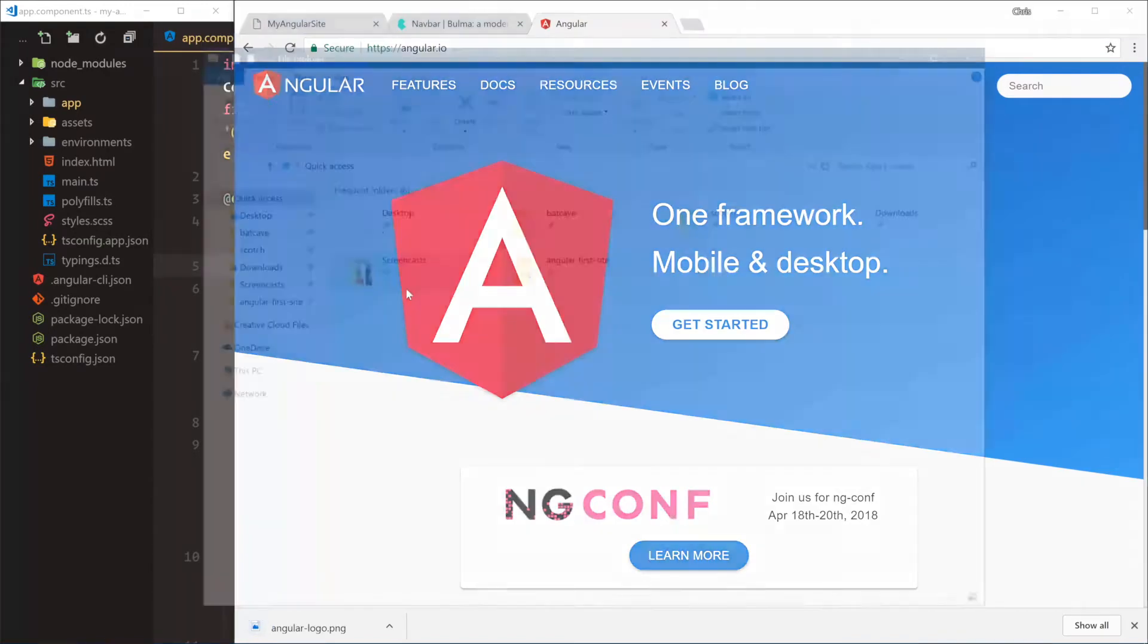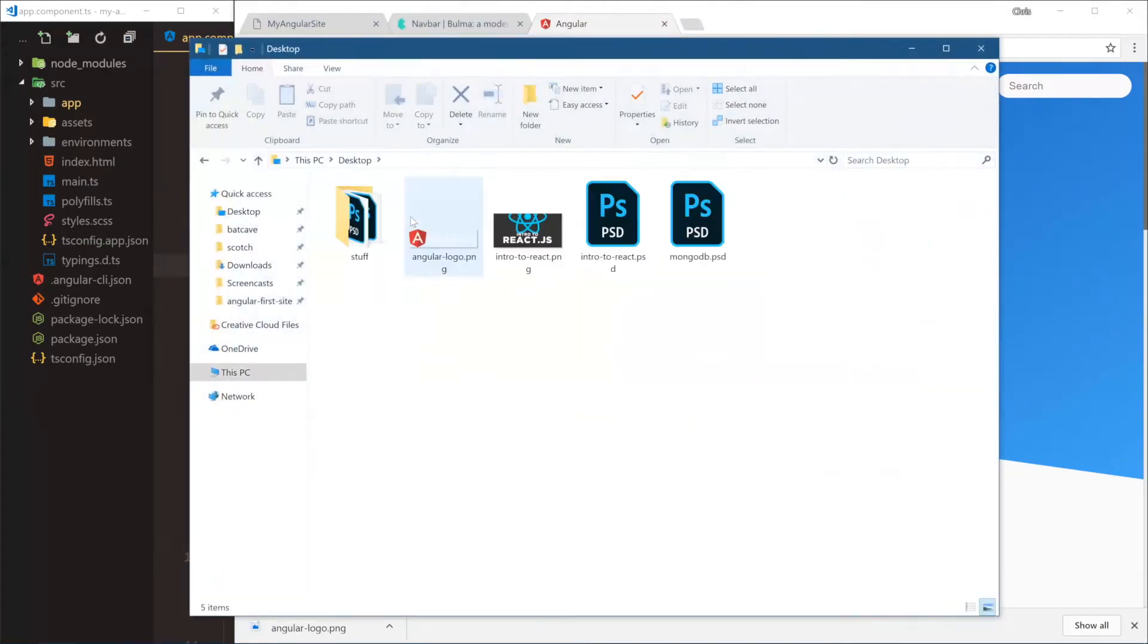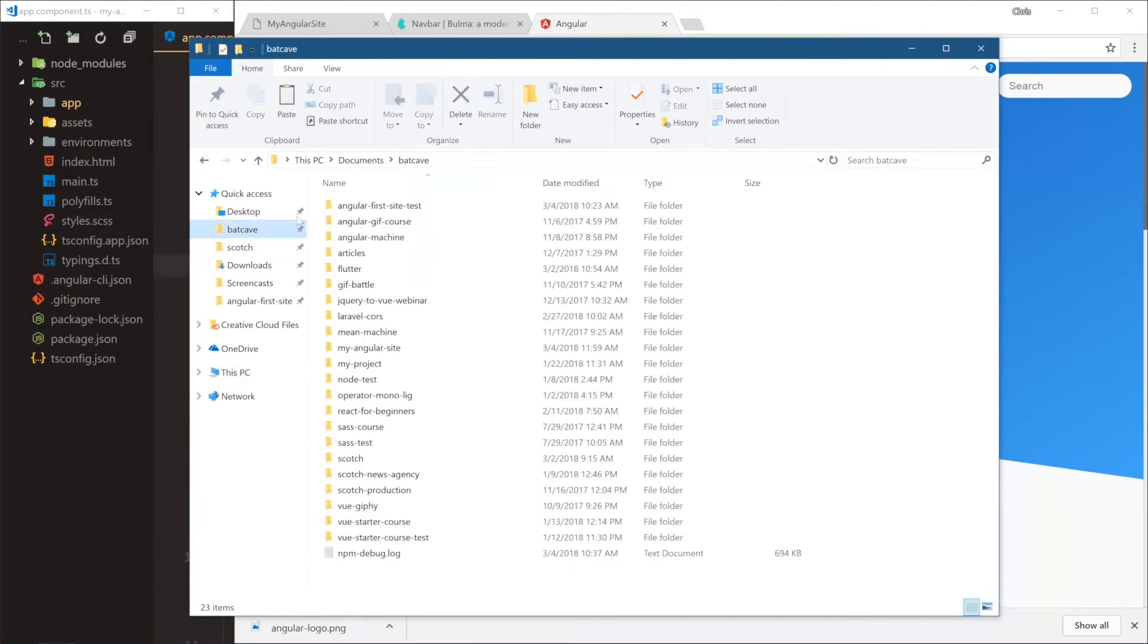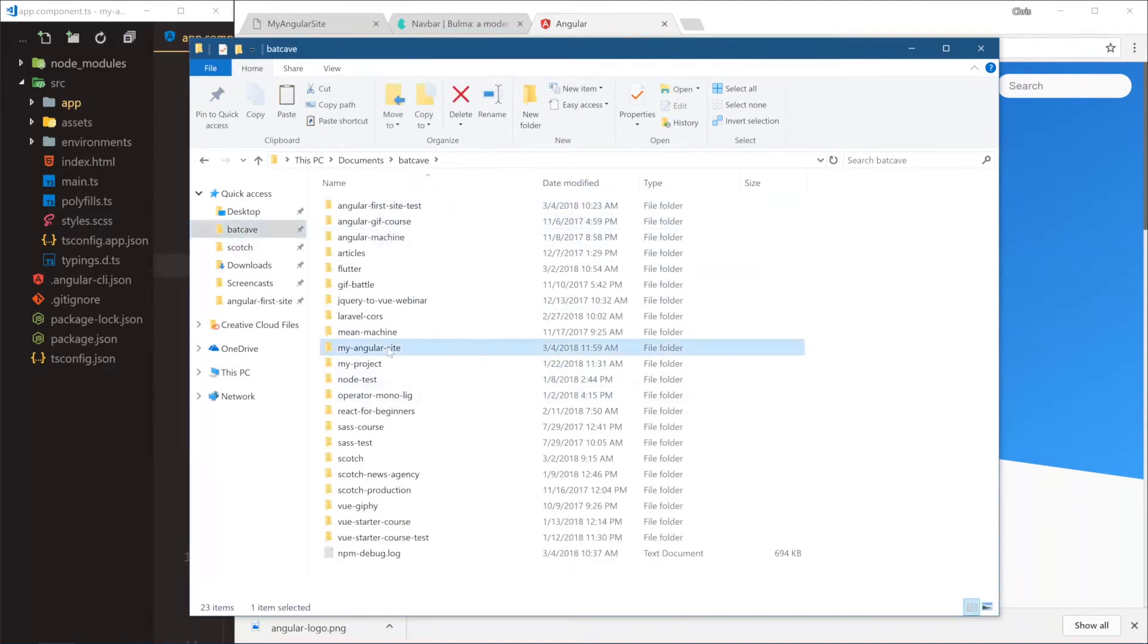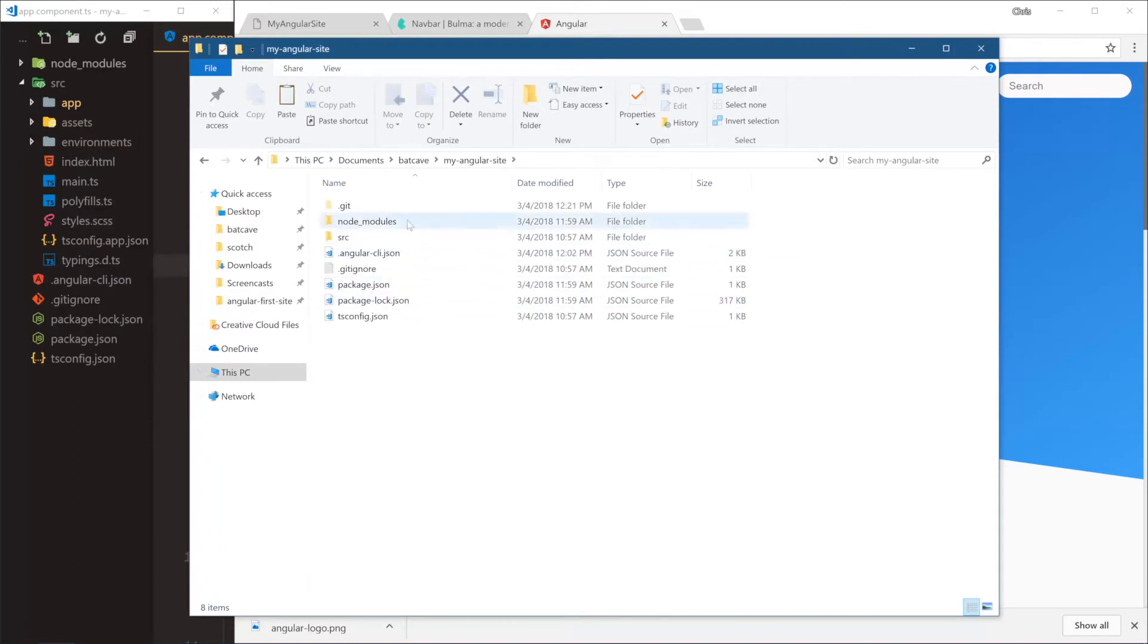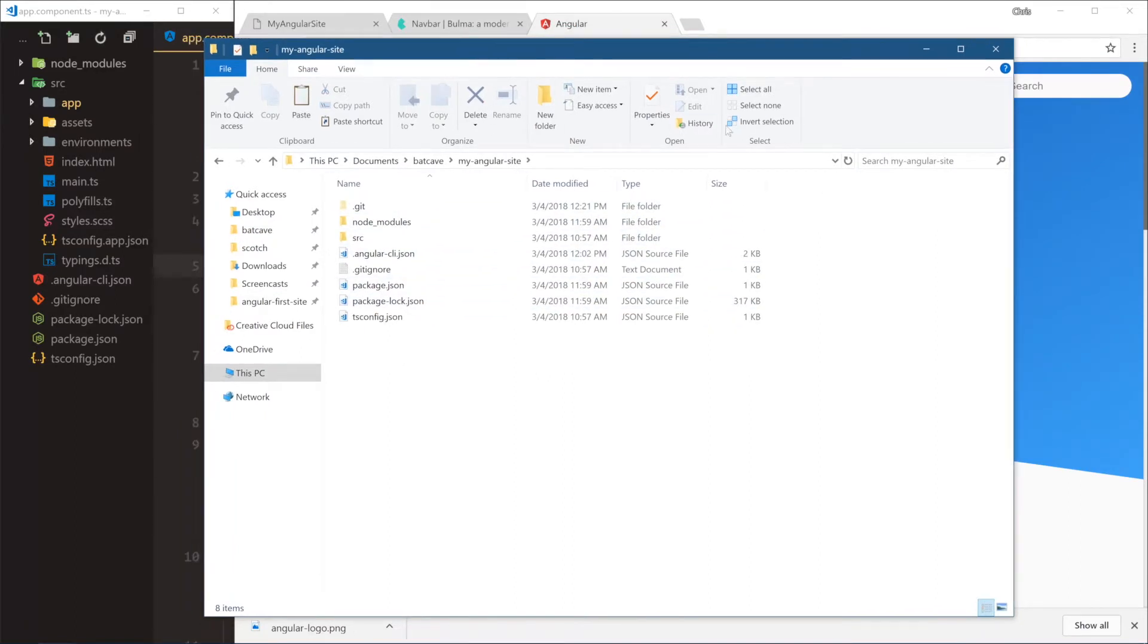So we're going to open this desktop, take this logo, copy it, and then let's find this folder that we're in, my Angular site. That's where we are. So where do we put this?